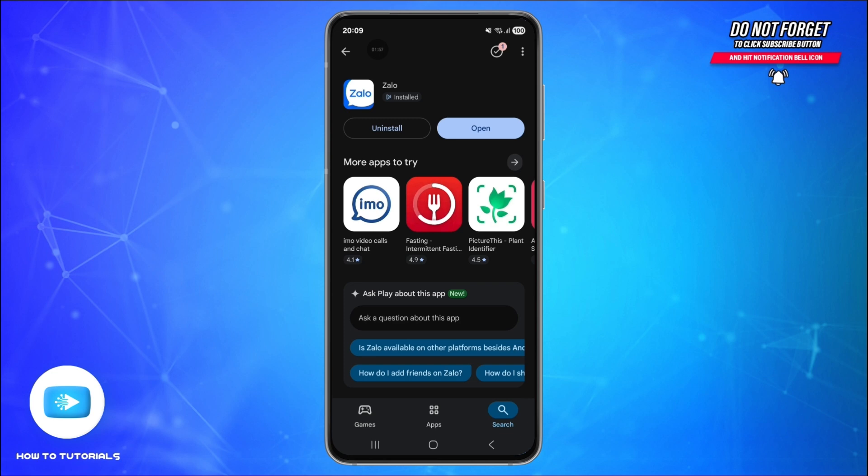And that's it! You have successfully installed the Zalo app. If this video helped, hit the like button, subscribe for more how-to guides, and let me know in the comments if you have any queries. Thank you for watching and I'll see you in the next one.